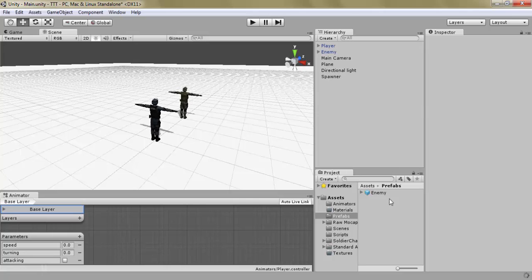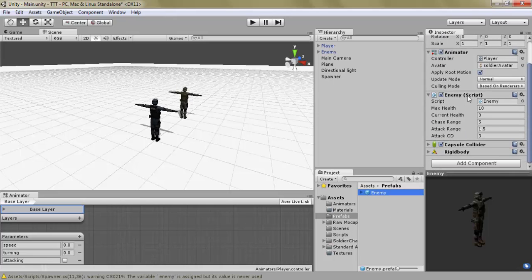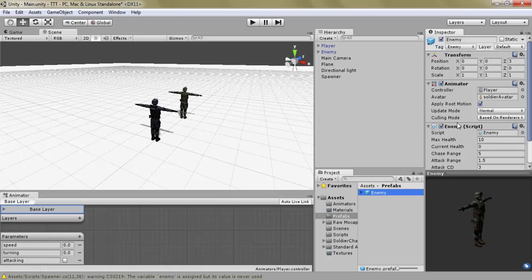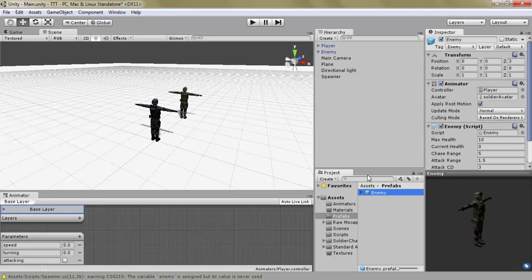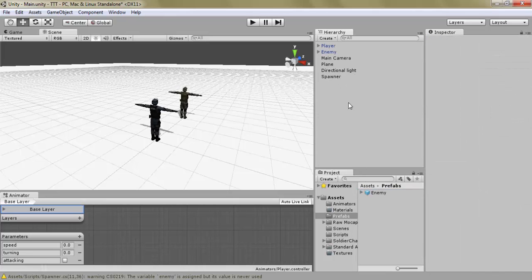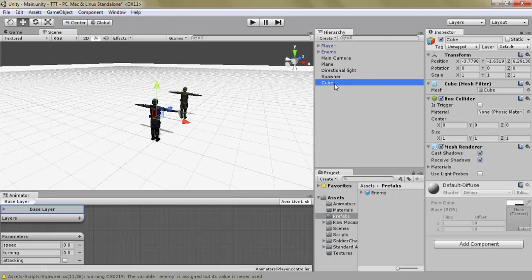In reality we don't need the enemy prefab — we could just use the model and then give him the enemy script, the capsule collider, the rigidbody, the animator — but it's just easier to do it using the prefab instead of having to set up all the scripts inside the spawner. But as I said, you can spawn anything — you can also spawn just a cube.